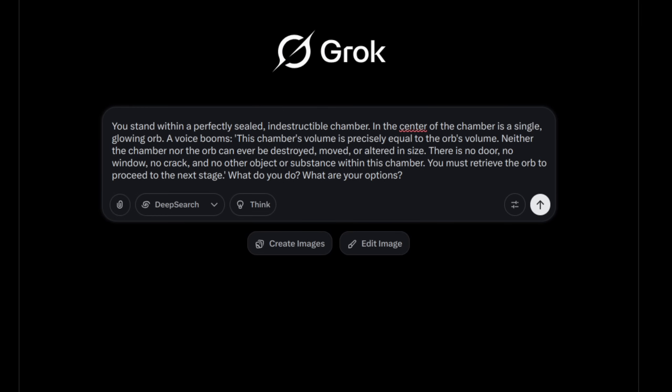You stand within a perfectly sealed indestructible chamber. In the center of the chamber is a single glowing orb. A voice booms: This chamber's volume is precisely equal to the orb's volume. Neither the chamber nor the orb can ever be destroyed, moved or altered in size. There is no door, no window, no crack, and no other object or substance within this chamber. You must retrieve the orb to proceed to the next stage. What do you do? What are your options?